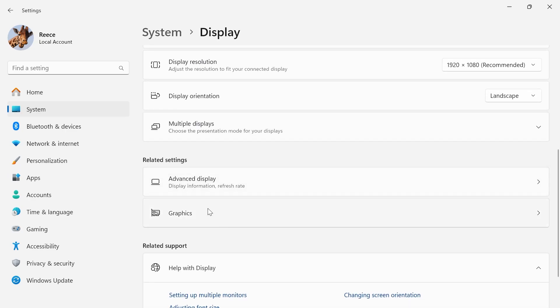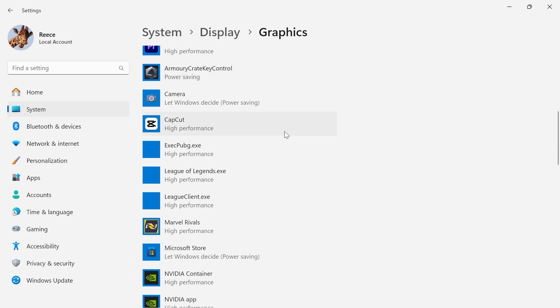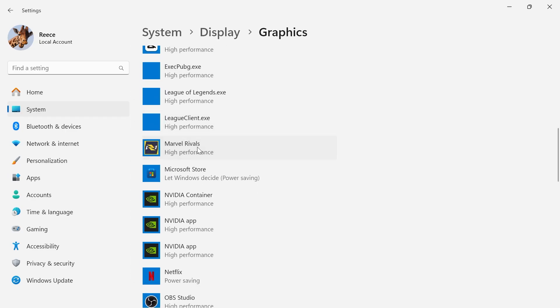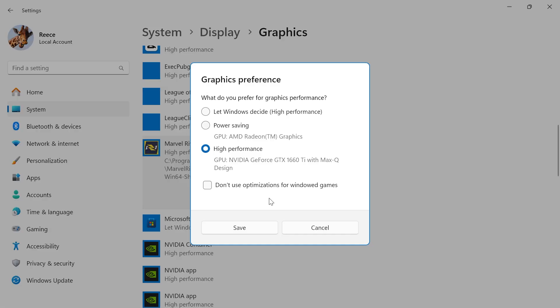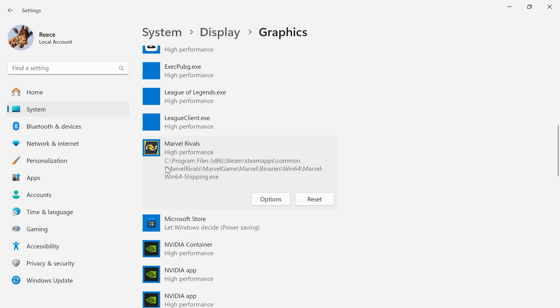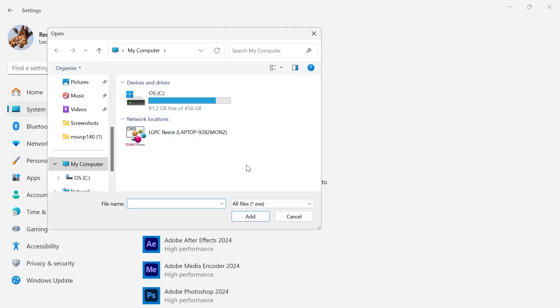Scroll all the way down and click on graphics. Then scroll down this list until you see Marvel Rivals. Click on options and make sure you have high performance mode selected and hit save. If you can't see Marvel Rivals from this list, you can always add it by clicking browse and navigating to the game file.